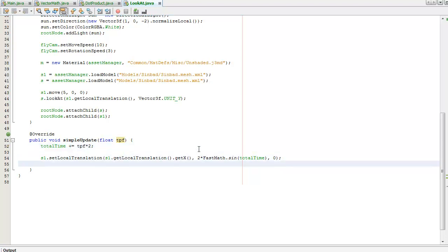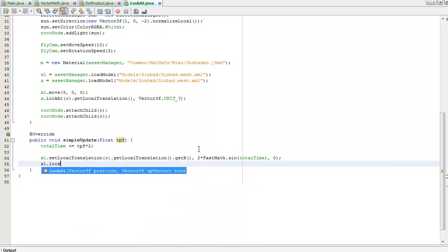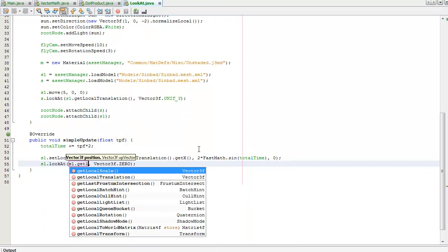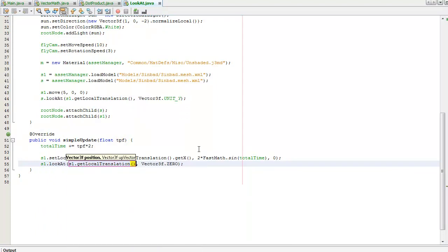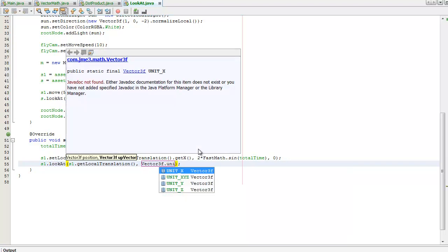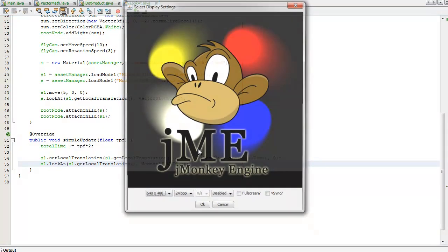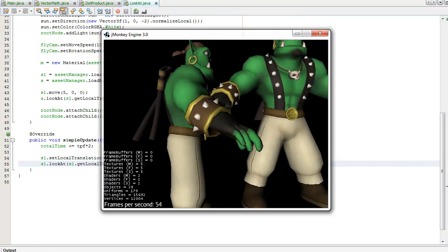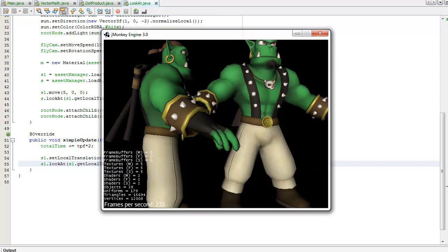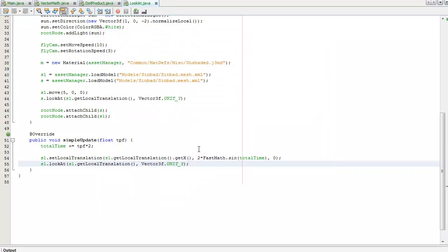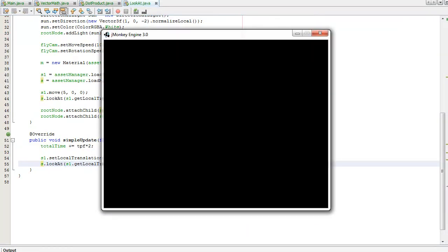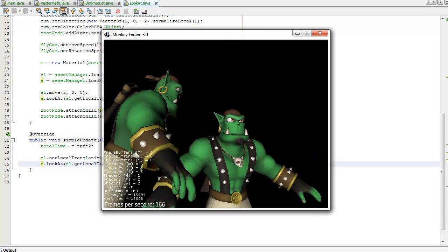I'm also going to get S to continuously look at him. The up vector is still Y. Let's run this. Oh, seriously, yes.